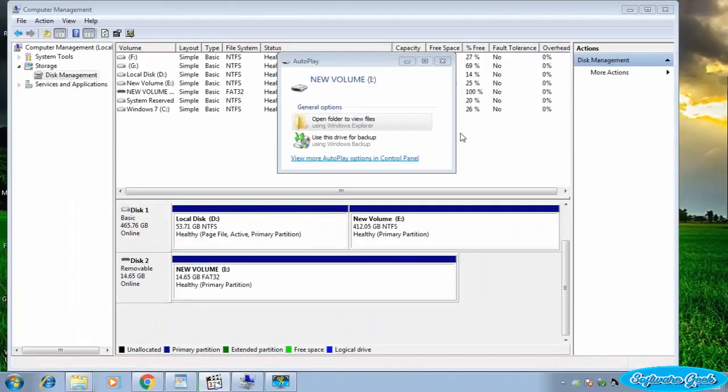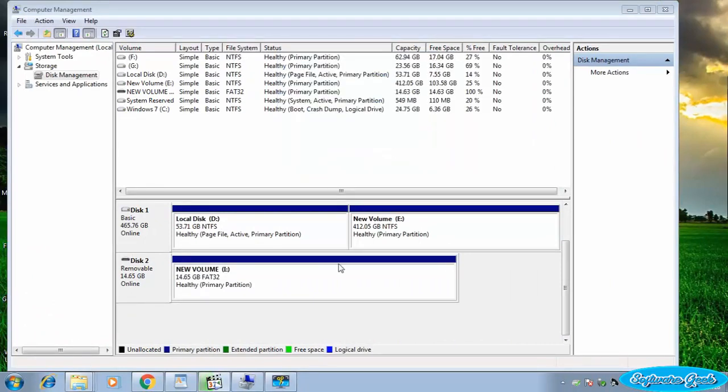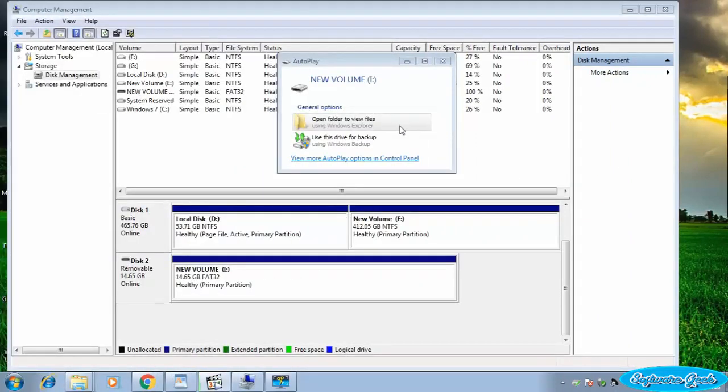Windows has successfully created and formatted it. Here you can also format USB or memory card if your storage device is already created.